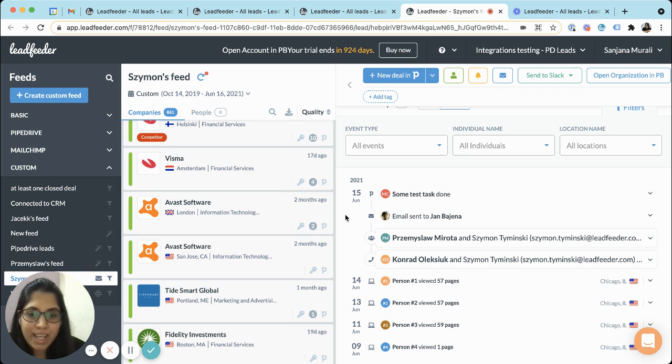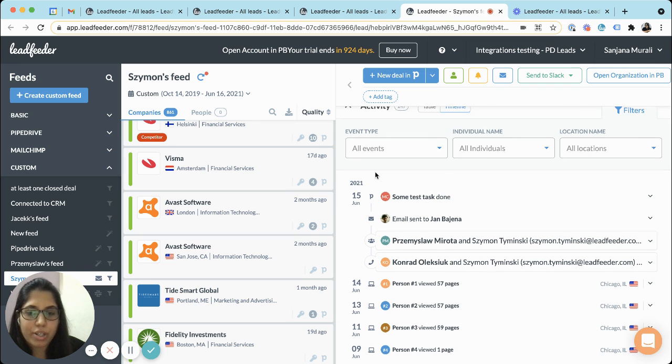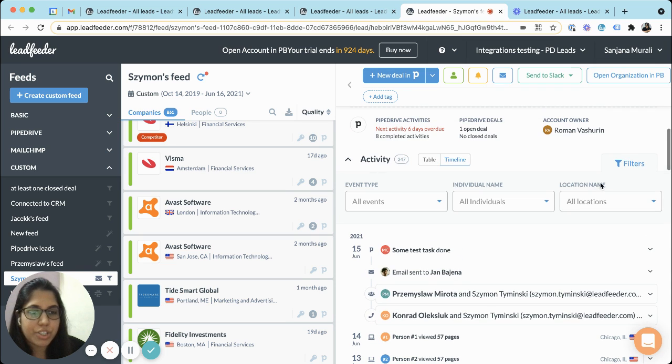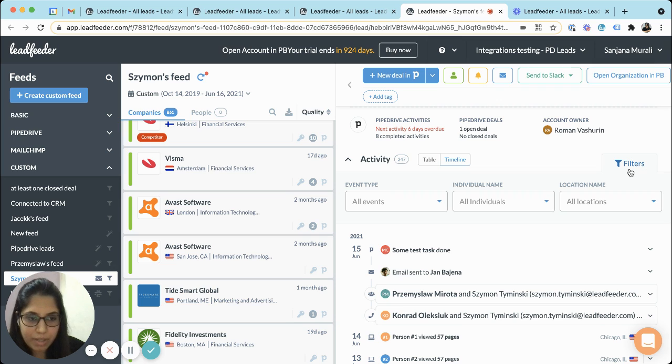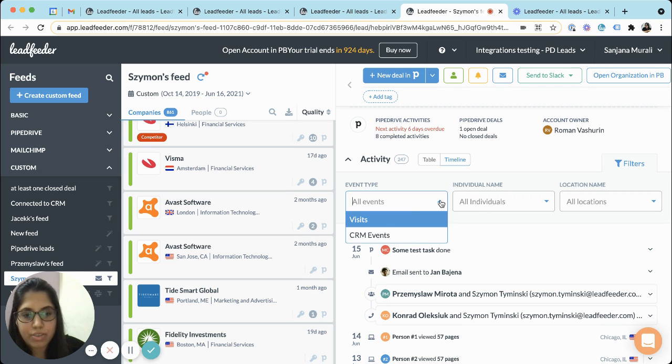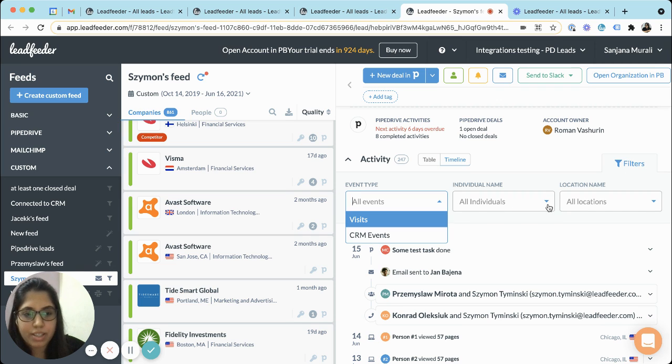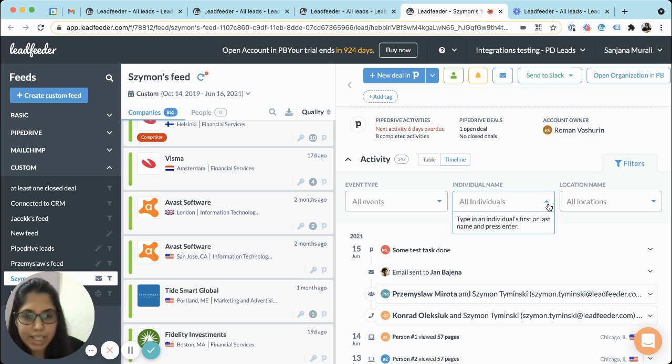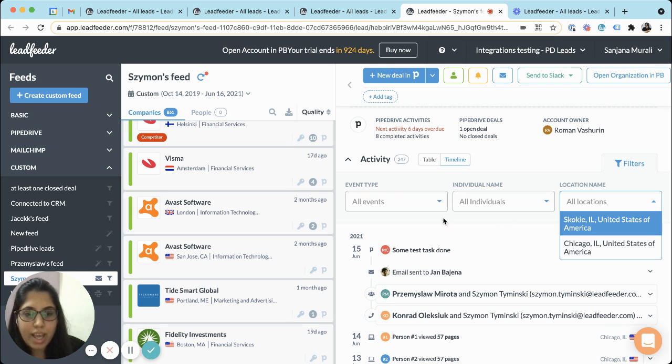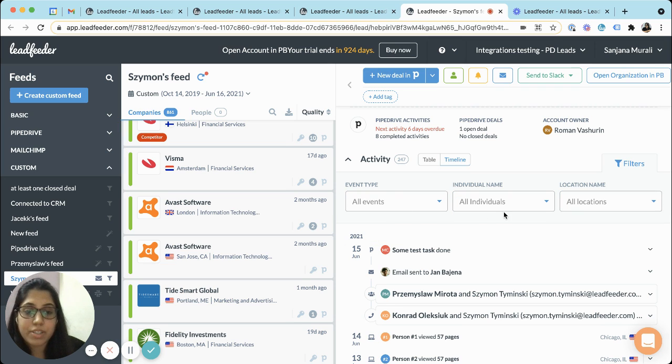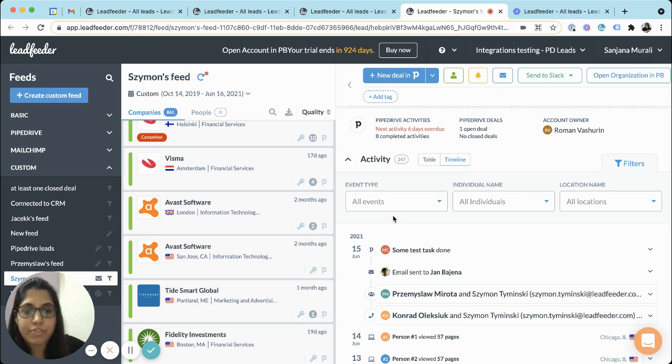Last but most important, we've introduced filter options for the timeline view so you can filter the view based on the event type or the individual lead name or the location. Multiple filters can be applied at once, so if you're looking for quick insights about a particular visitor or visits from a particular location these filter options will come in handy.